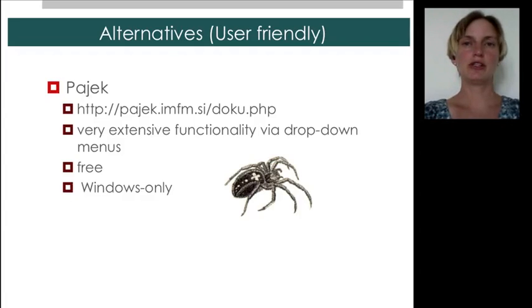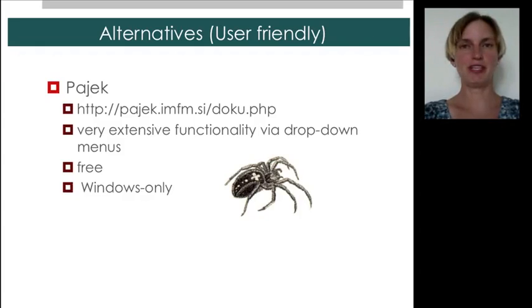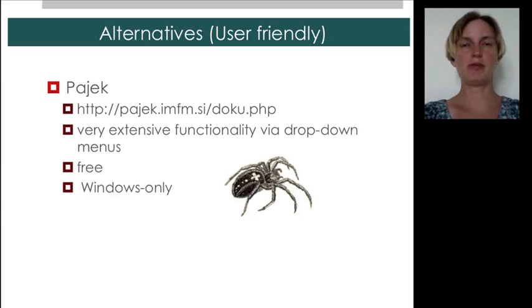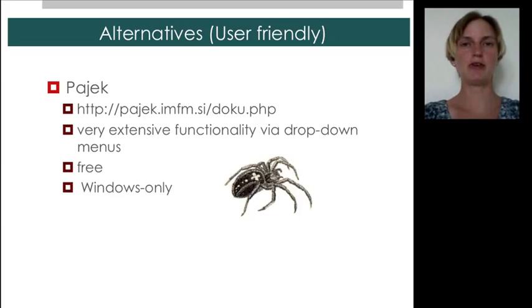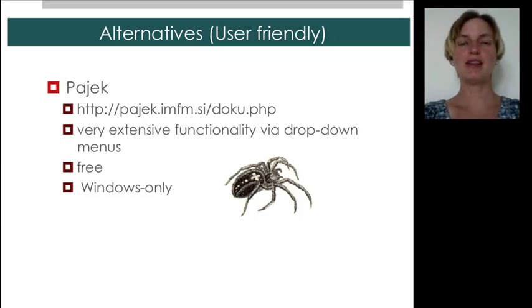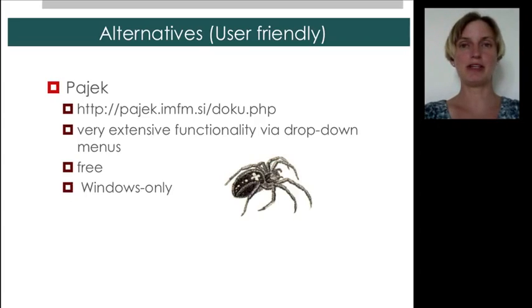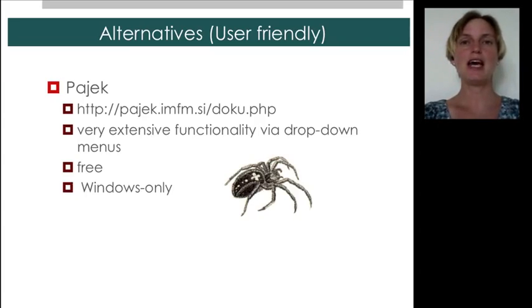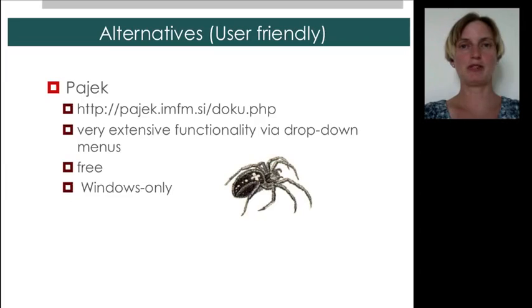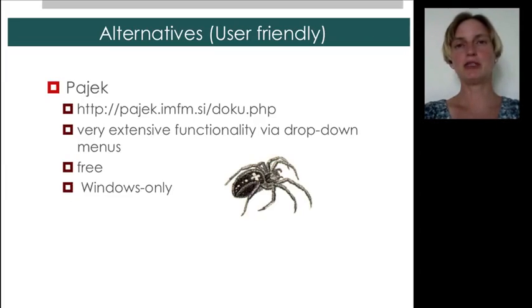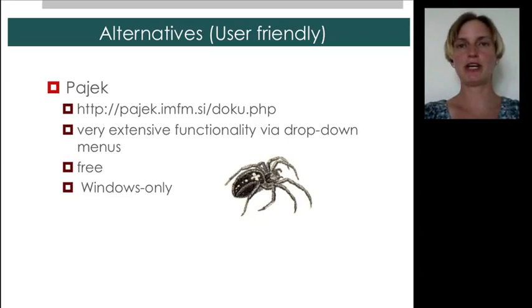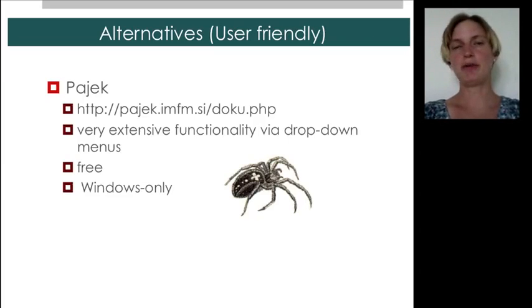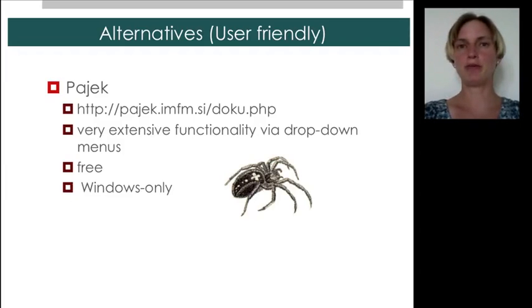So there's the software package called Pajek, which means spider in Slovenian. It has been developed for a number of years. It's a very mature software package. It has very extensive functionality, which you access through drop-down menus. And the reason why we're not using it, even though I have used it when teaching this type of class in the past, is because it only works on the Windows platform, and some students have had trouble using Windows emulators on other systems. So I've just made the choice to switch over to platform-independent software.